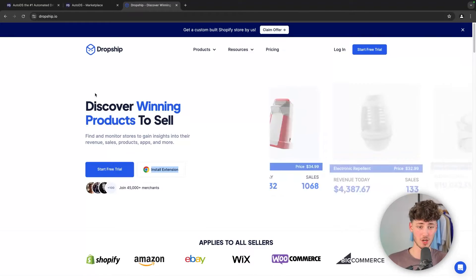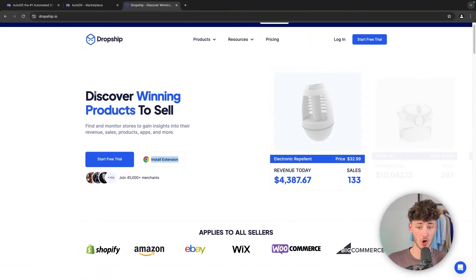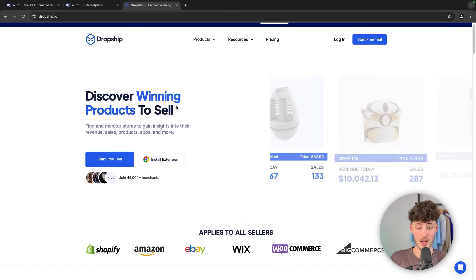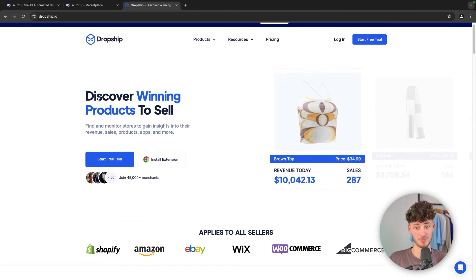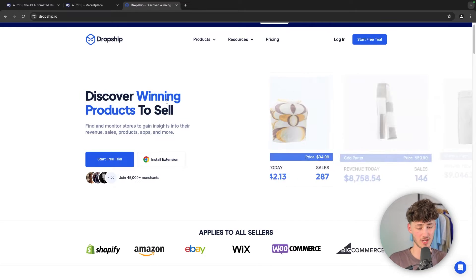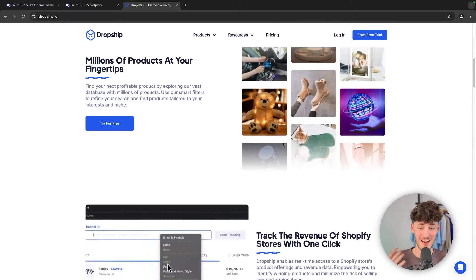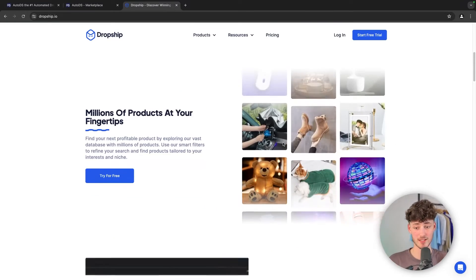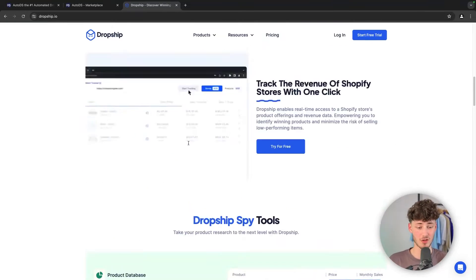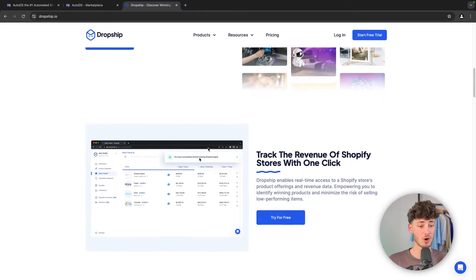The sole purpose of Dropship.io is actually to discover winning products to sell. As you can see, they also stated right here. And they can actually do that in a really good way. You are going to see millions of products.